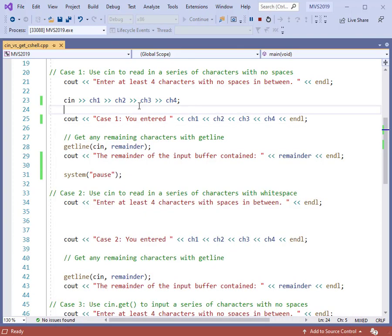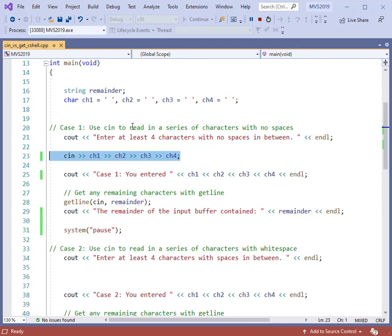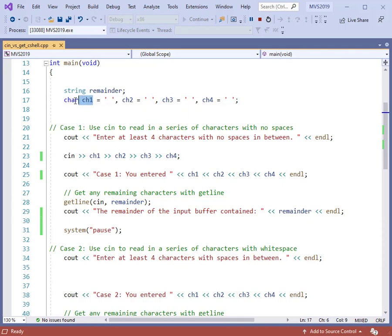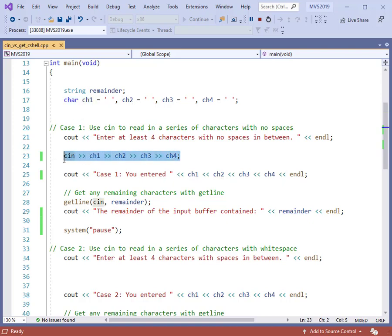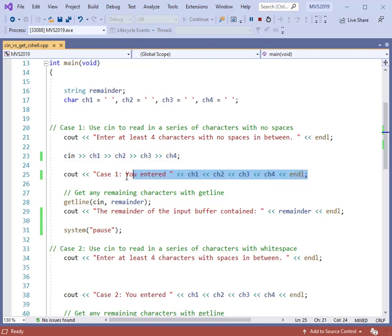When I type them in, the cin statement is able to read them without spaces, because each one of those variables — CH1, CH2, CH3, and CH4 — is specifically just one character each. It cannot be more, it cannot be less. If you have a character variable, it contains just one character. So cin reads them one at a time, A, B, C, and D, from left to right, and then we print those back to the screen.